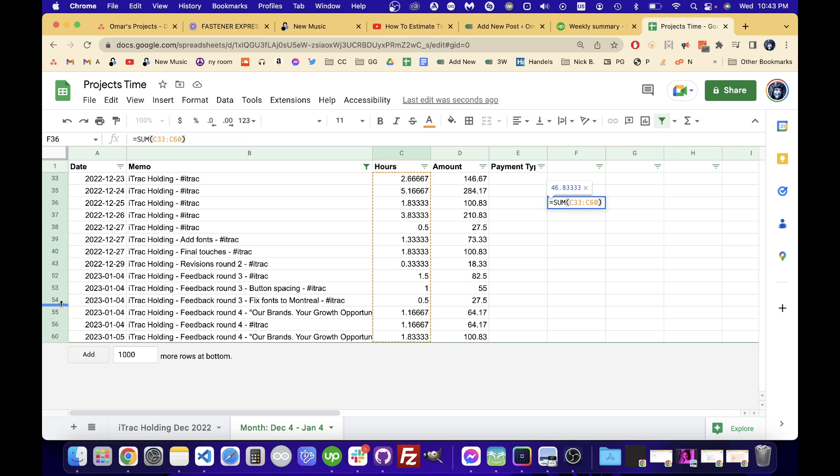We want only these particular cells and we're skipping over stuff here. We don't want like cell 44 to 51, but that's included in this formula.